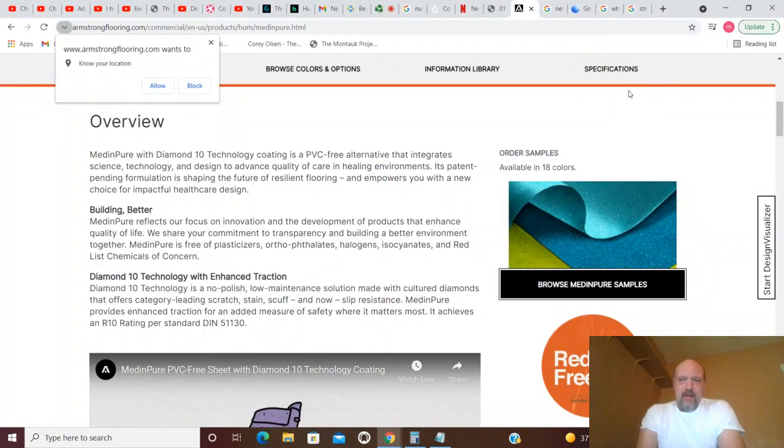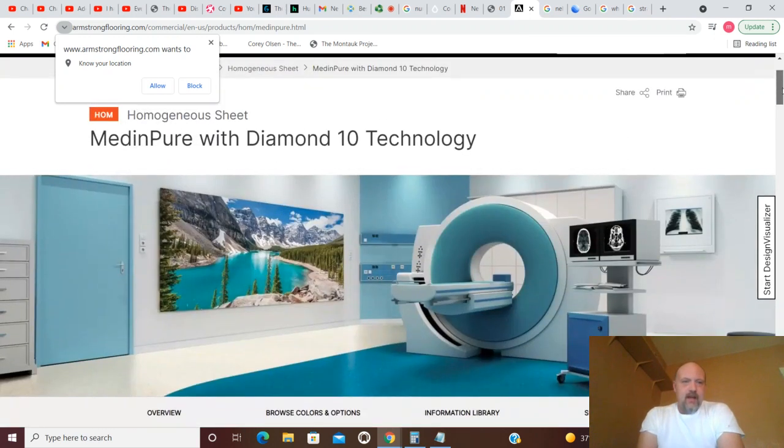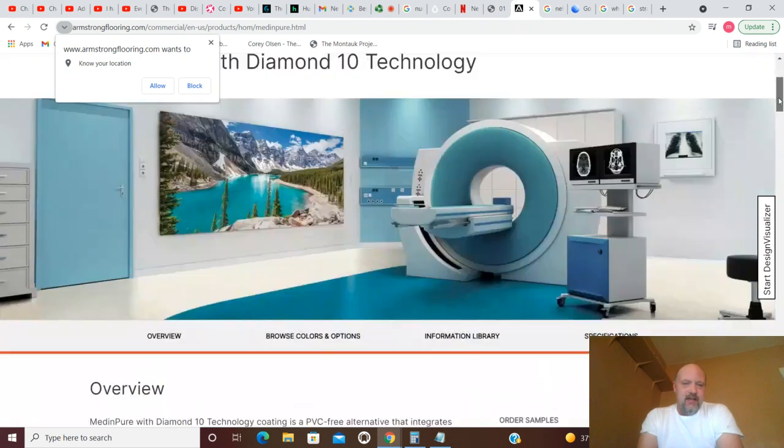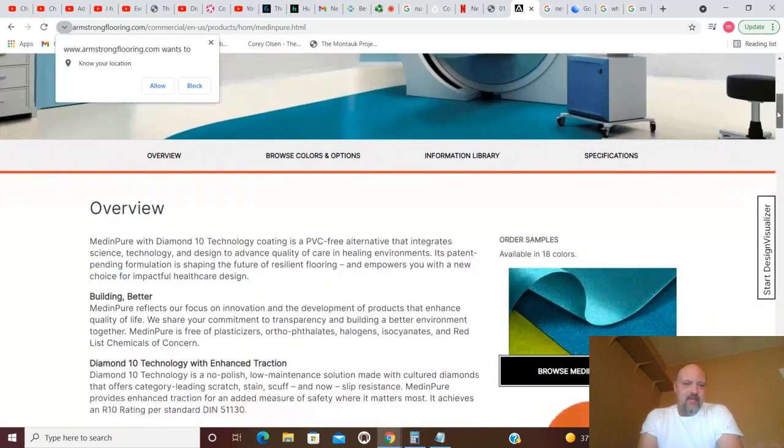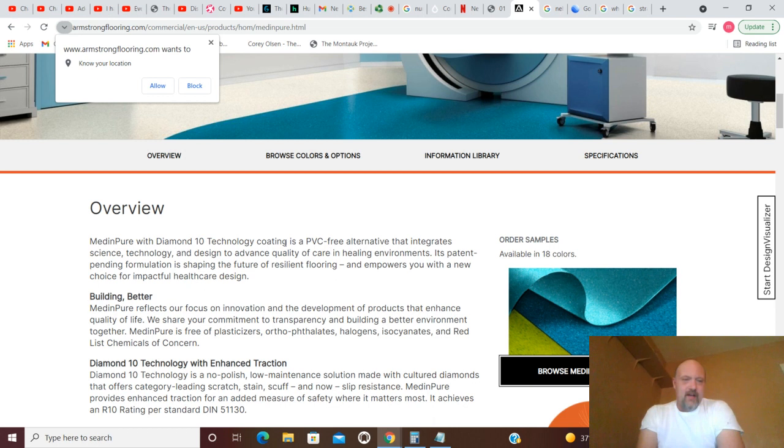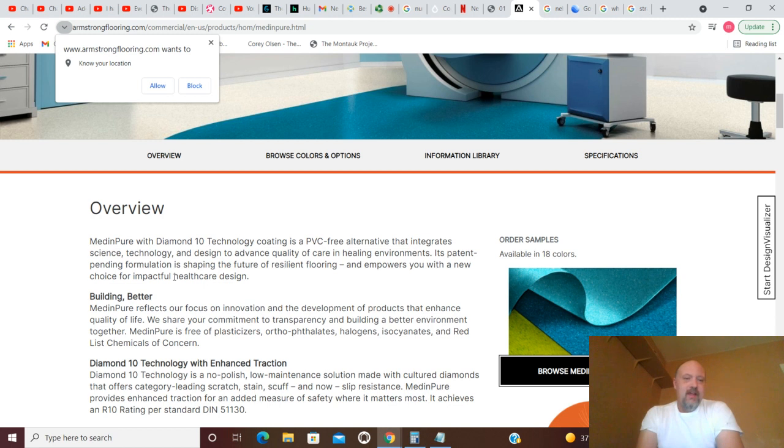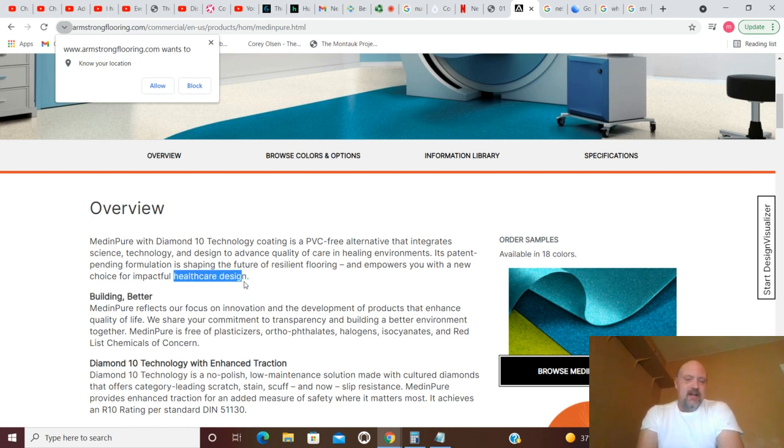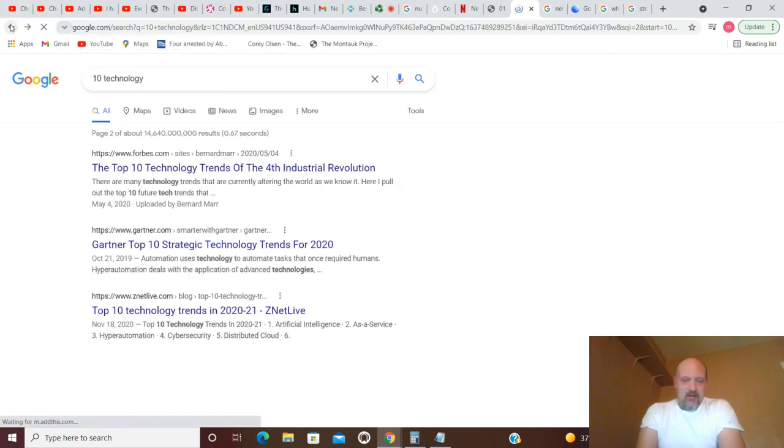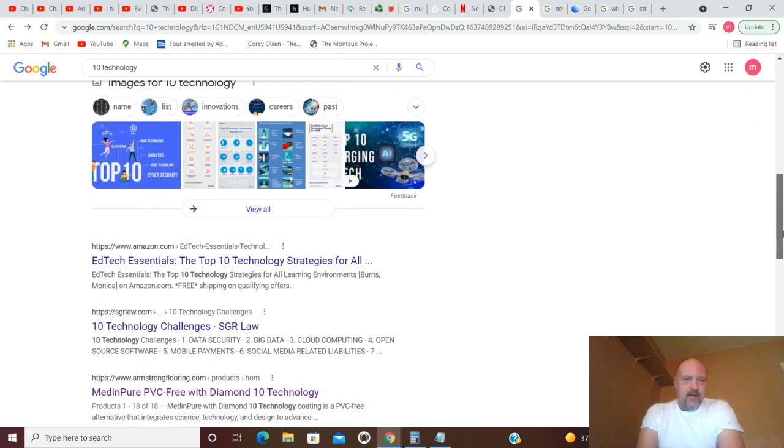That's forward and back as one zero, and you get Metapure, Metinpure with Diamond 10 Technology. Metapure with Diamond 10 Technology coating is a PVC-free alternative that integrates science, technology and design to advance quality of care in healing environments. Its patent pending formula is shaping the future of resilient flooring and empowers you with a new choice for impactful healthcare design.